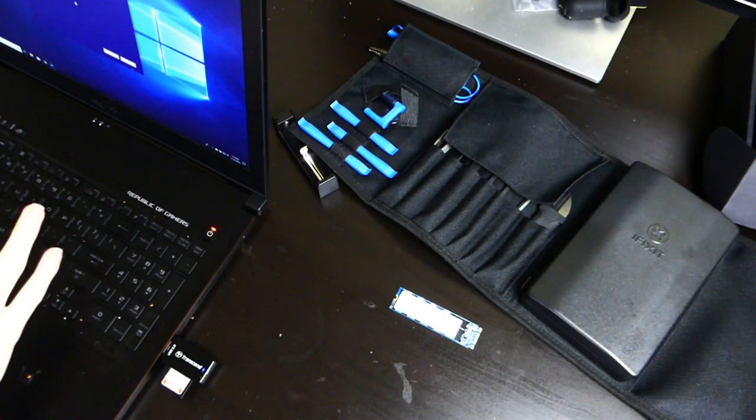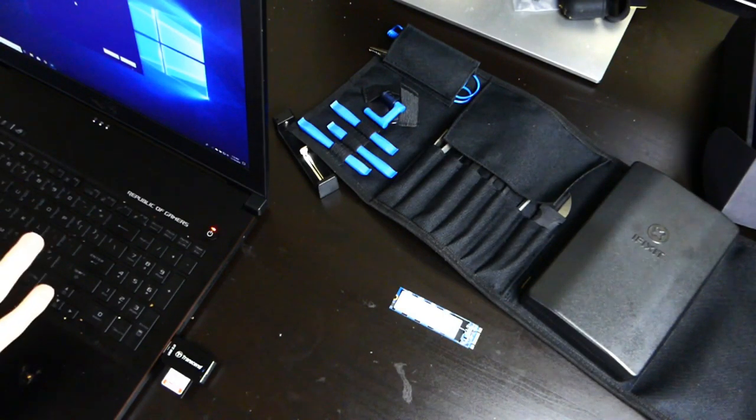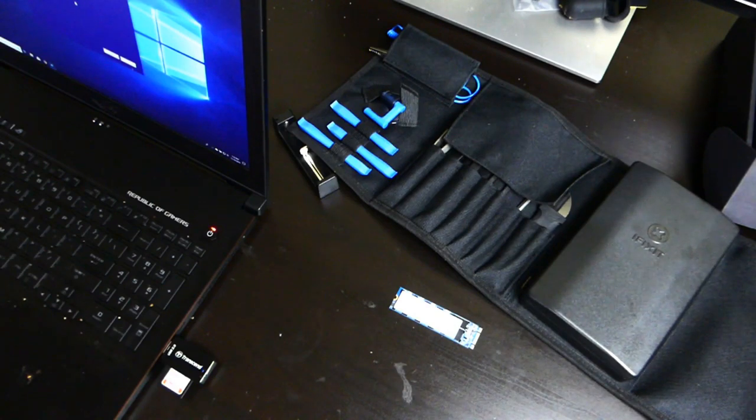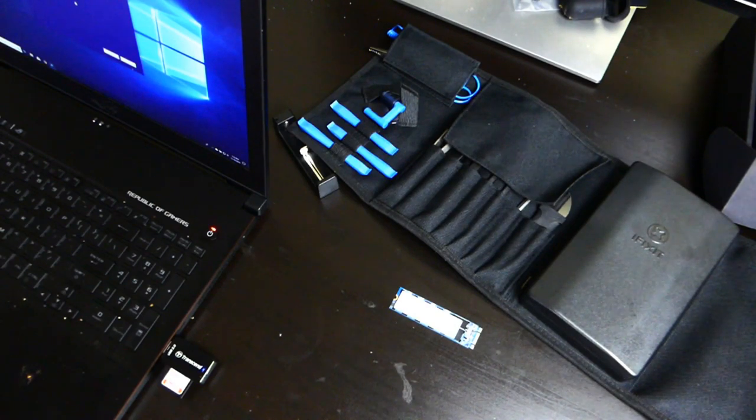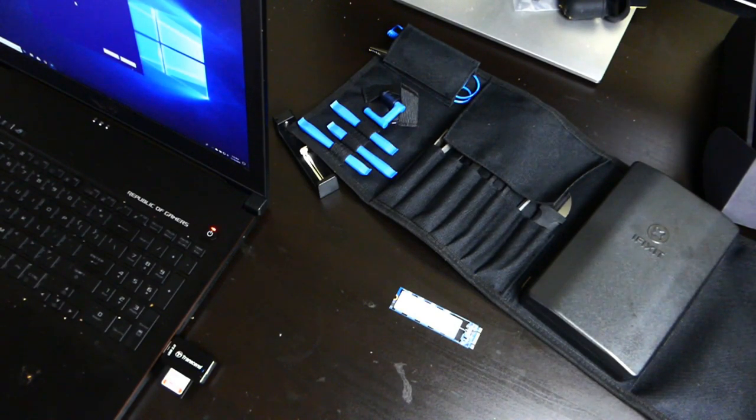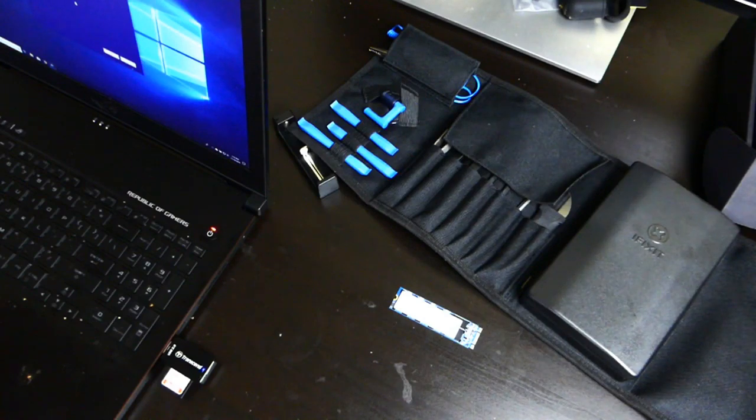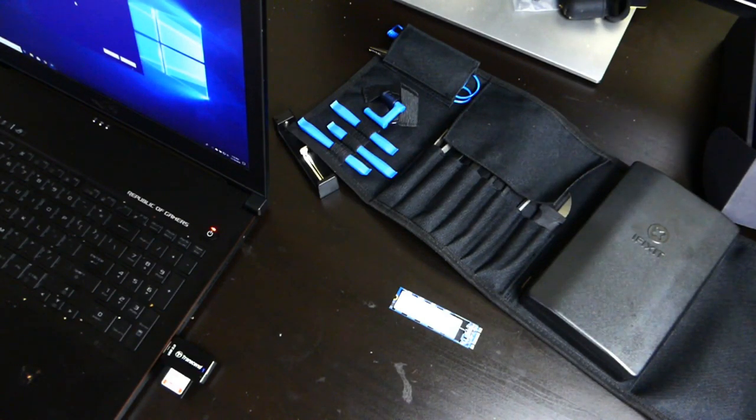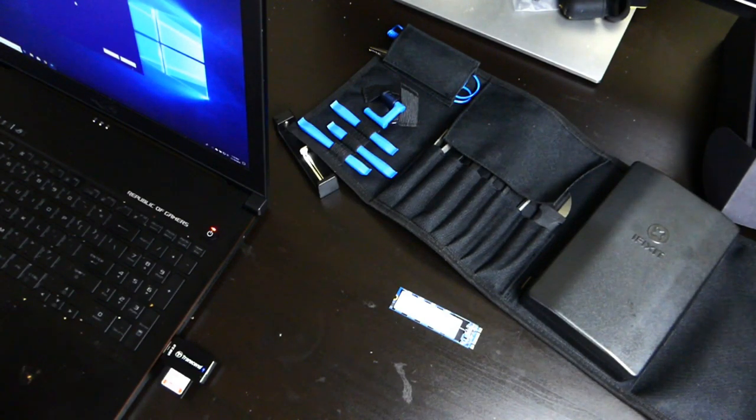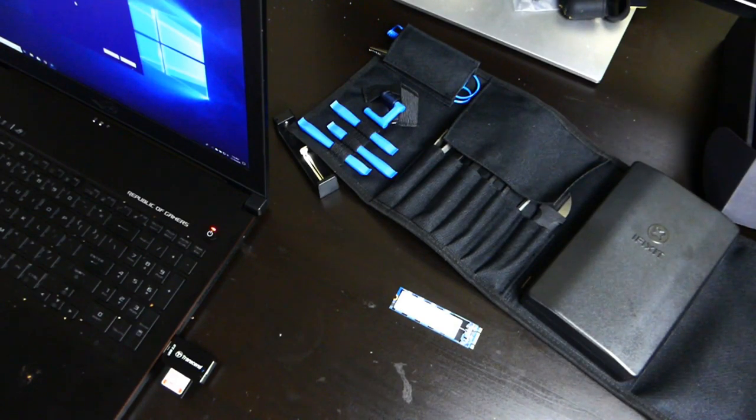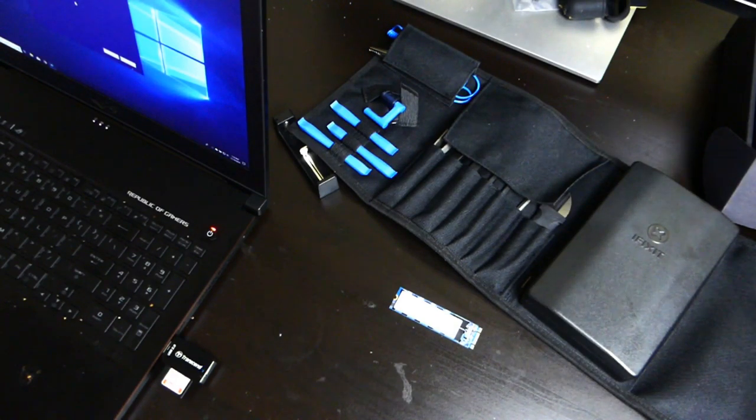Right now we're just downloading the Windows installation. So once we get the new SSD in, we can put Windows back on it. So as soon as that's done, we're going to go ahead and shut it down, pop it open, swap out that.